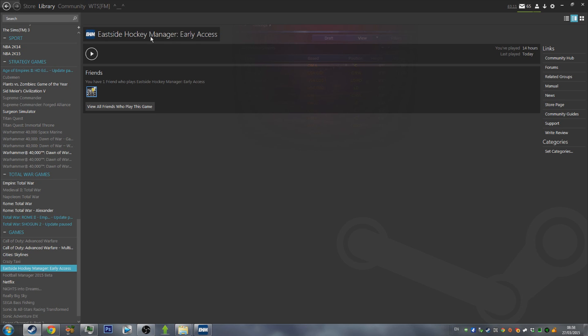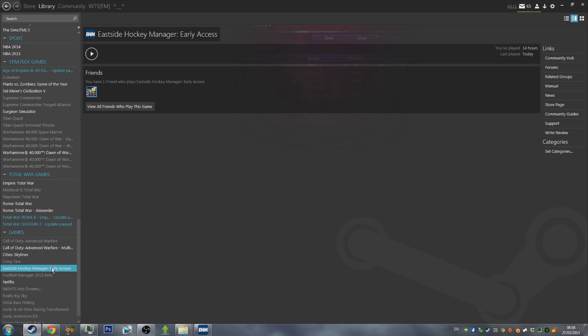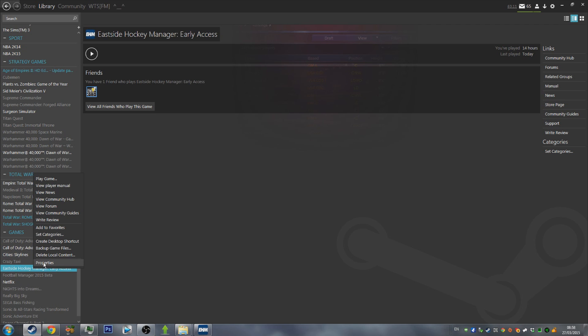Go to your Eastside Hockey Manager Early Access game. Within your games library, you'll have a Libraries button up at the top, Games, and then you'll have your game somewhere along the left here. Now, one thing that's worth noting is the fact that I am using a Steam skin. Mine might look slightly different, but everything is in the same spot.